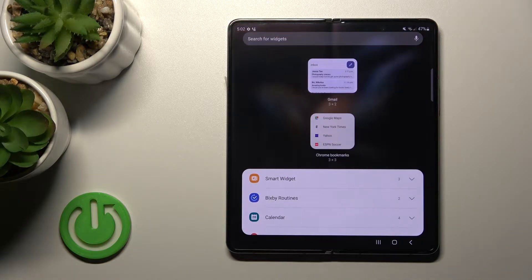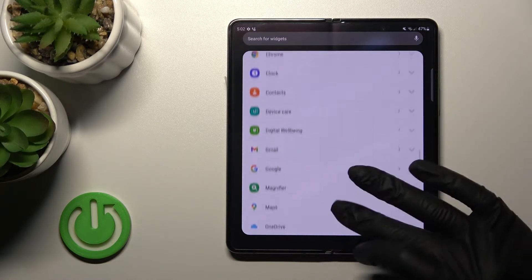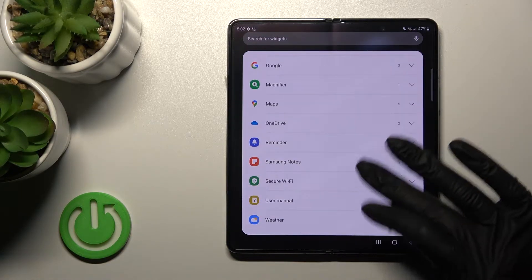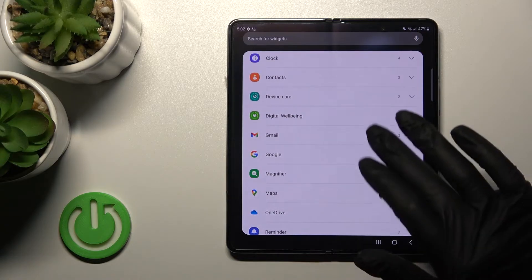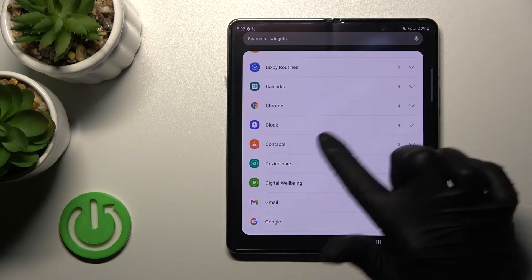After that you'll see the widgets icon. Click on it and you'll see all the available applications on your device whose widgets you can add.